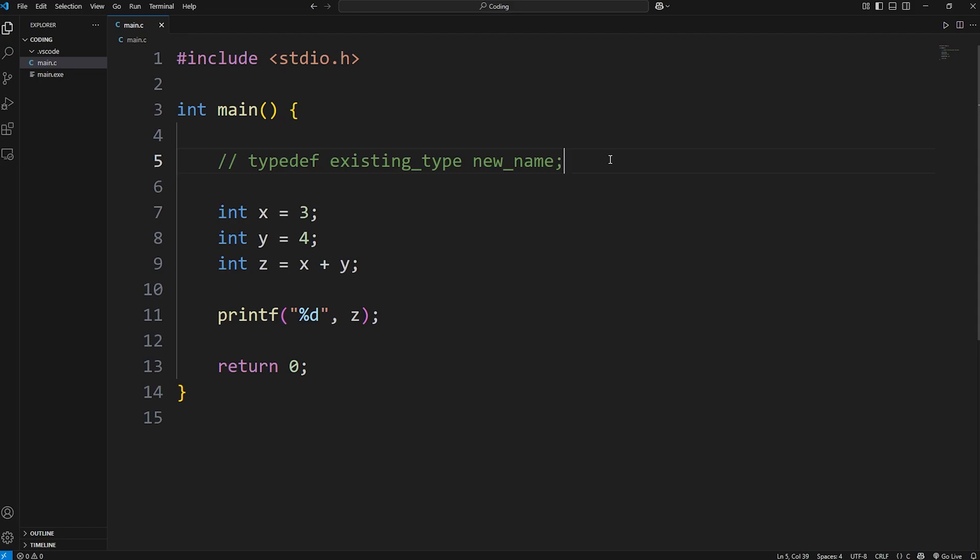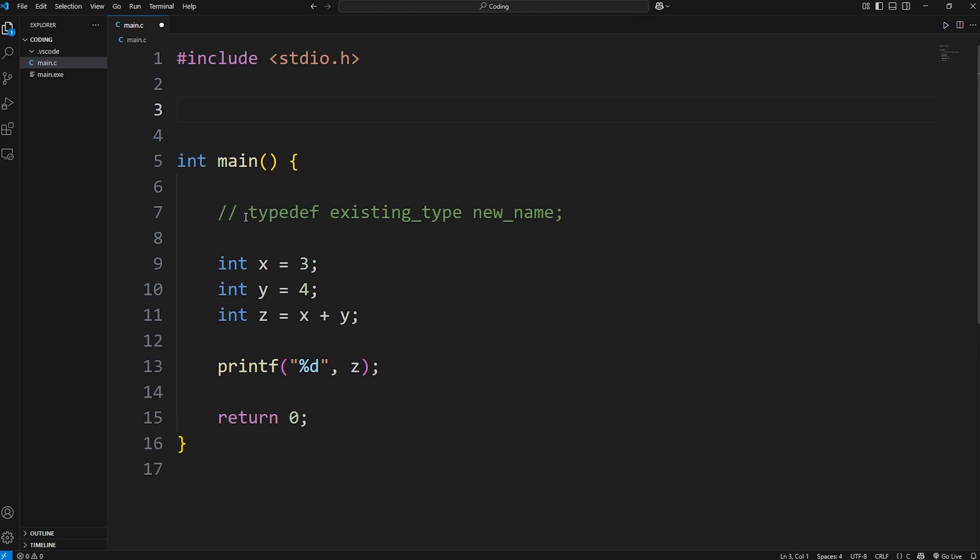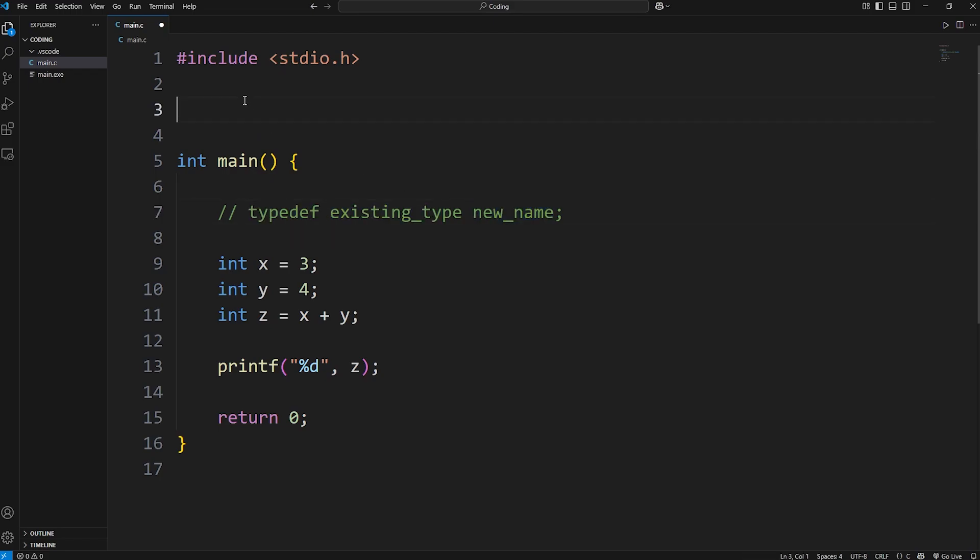Well, what if I told you that we can rename int and give it a nickname that's maybe a little more readable? We would have to use that typedef keyword, and we'll do so outside of the main function. Typedef, an existing data type, then a nickname.